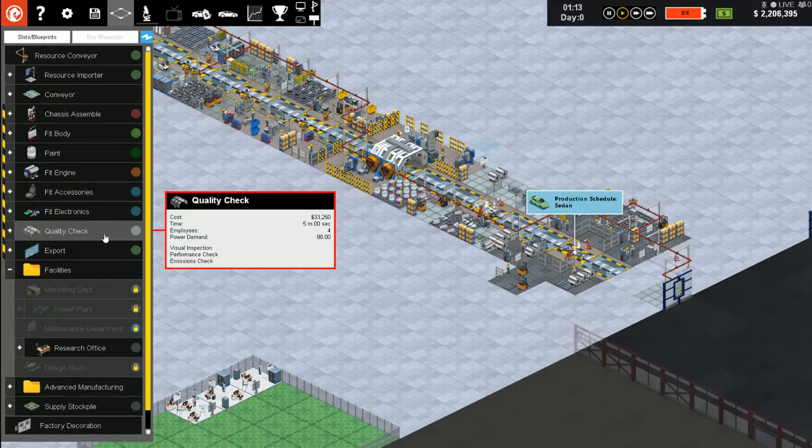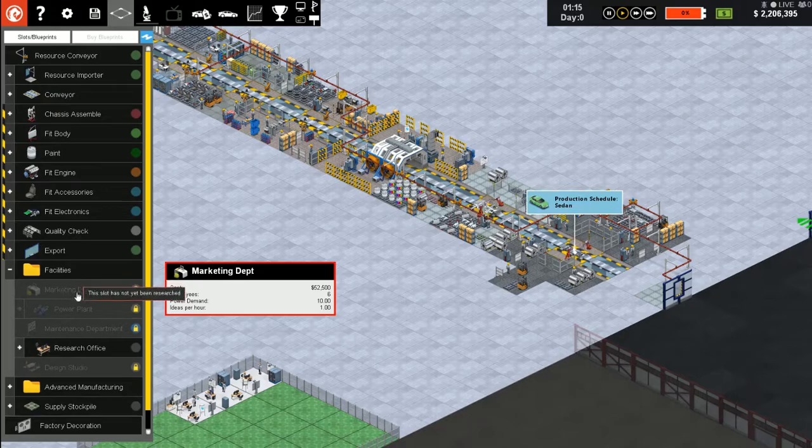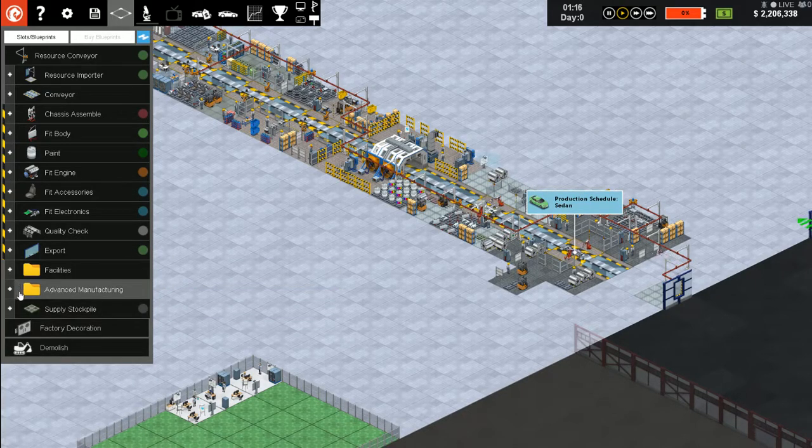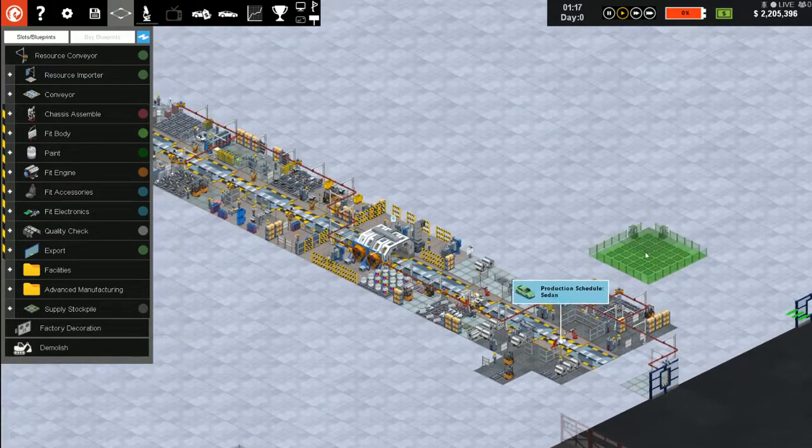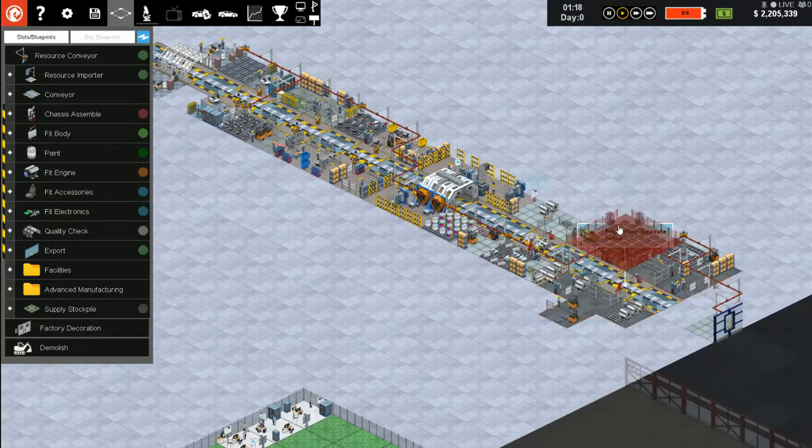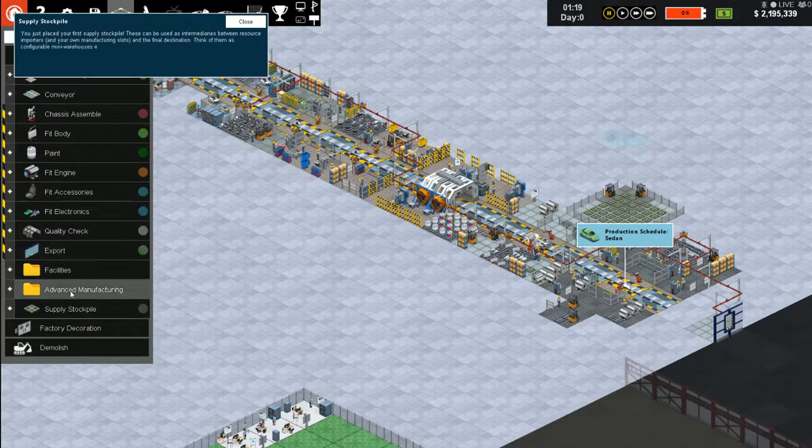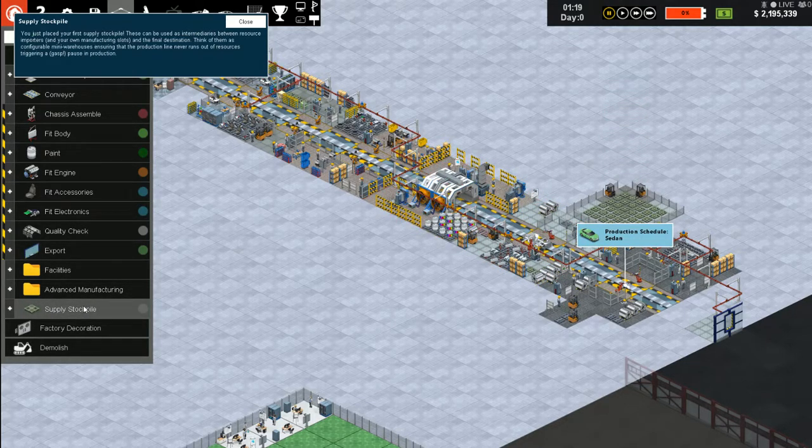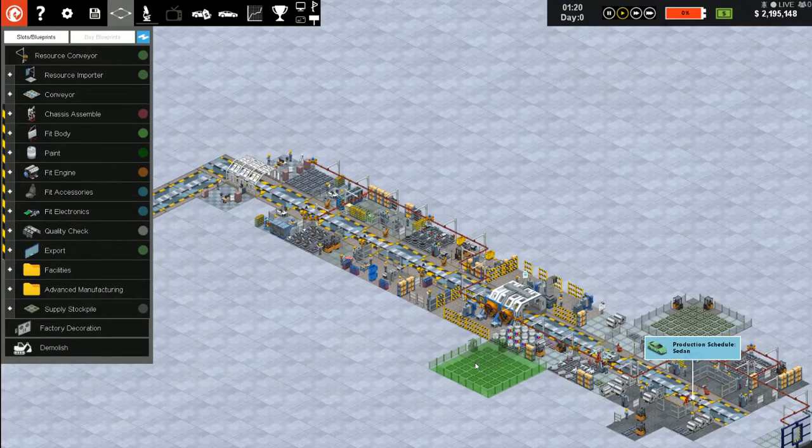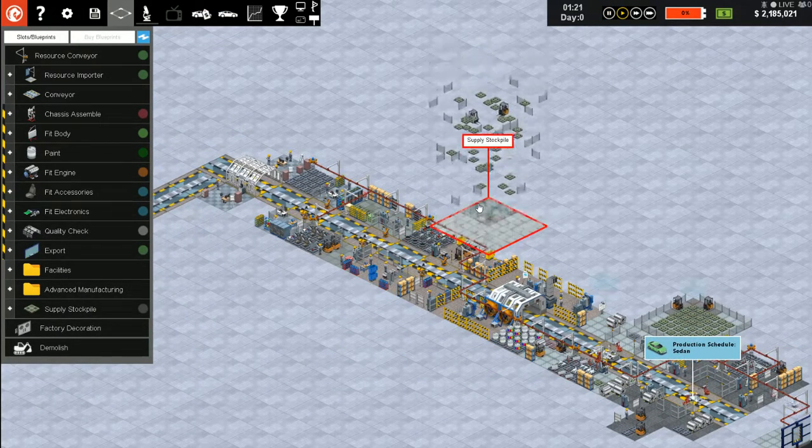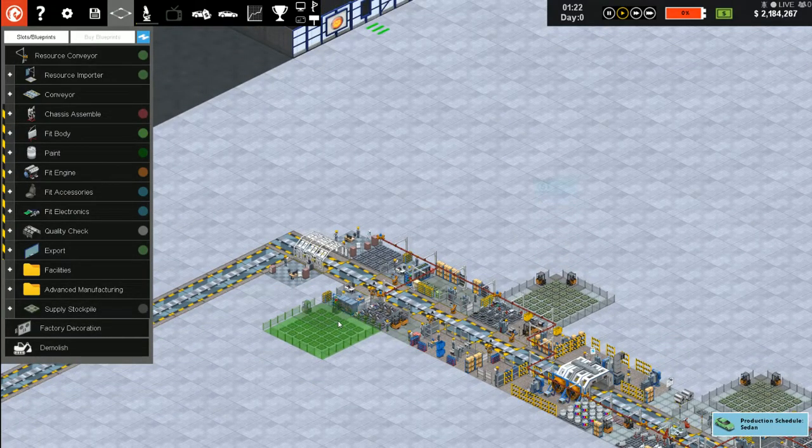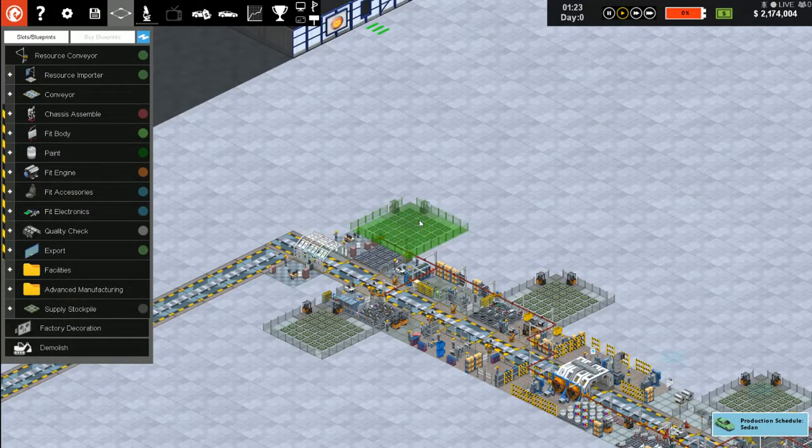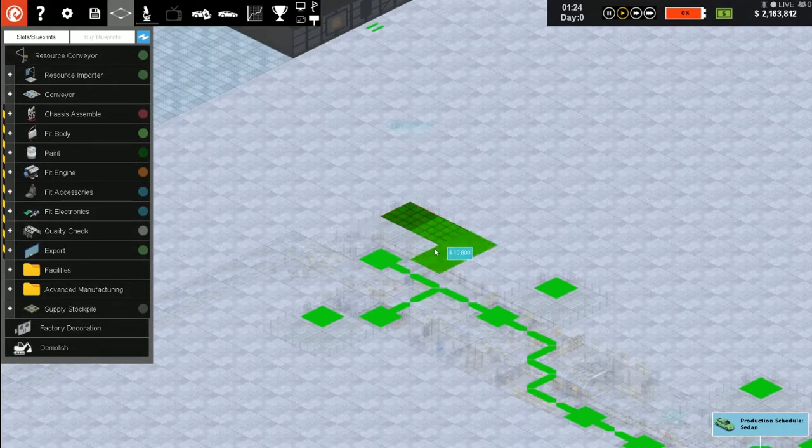The first thing we're going to want to research is chassis technology. Let's research the safety features. One of the things we get is a supply stockpile. Since this is going to be valid, we could use one for here.